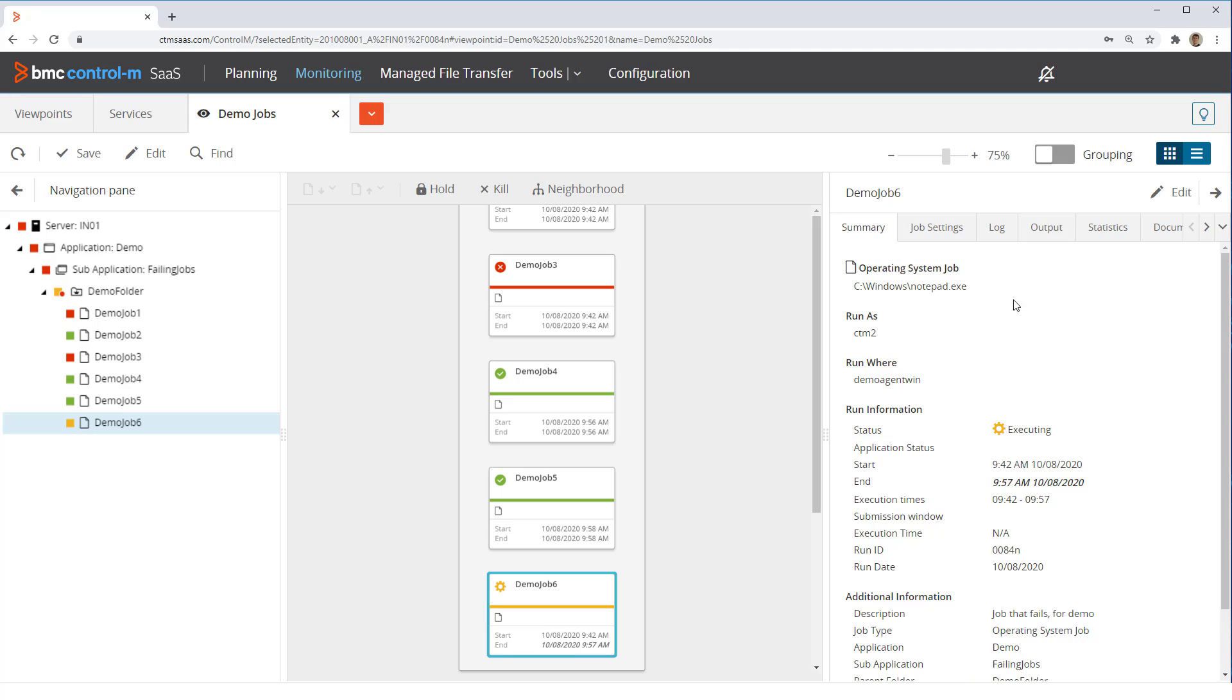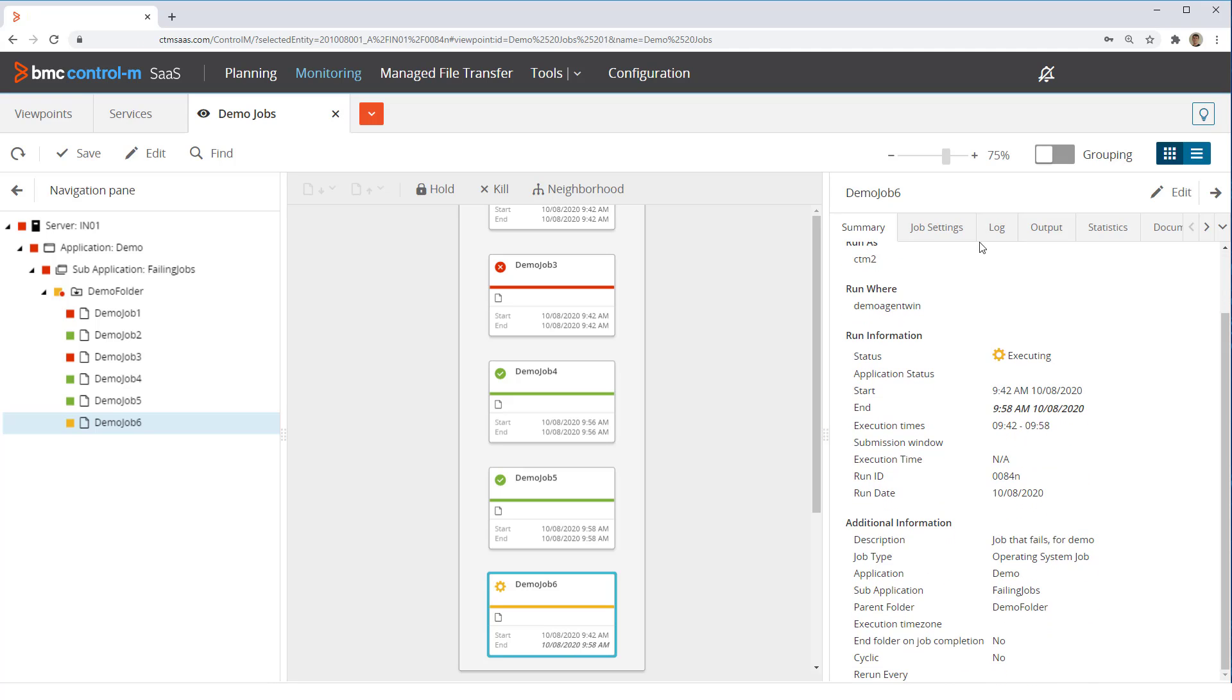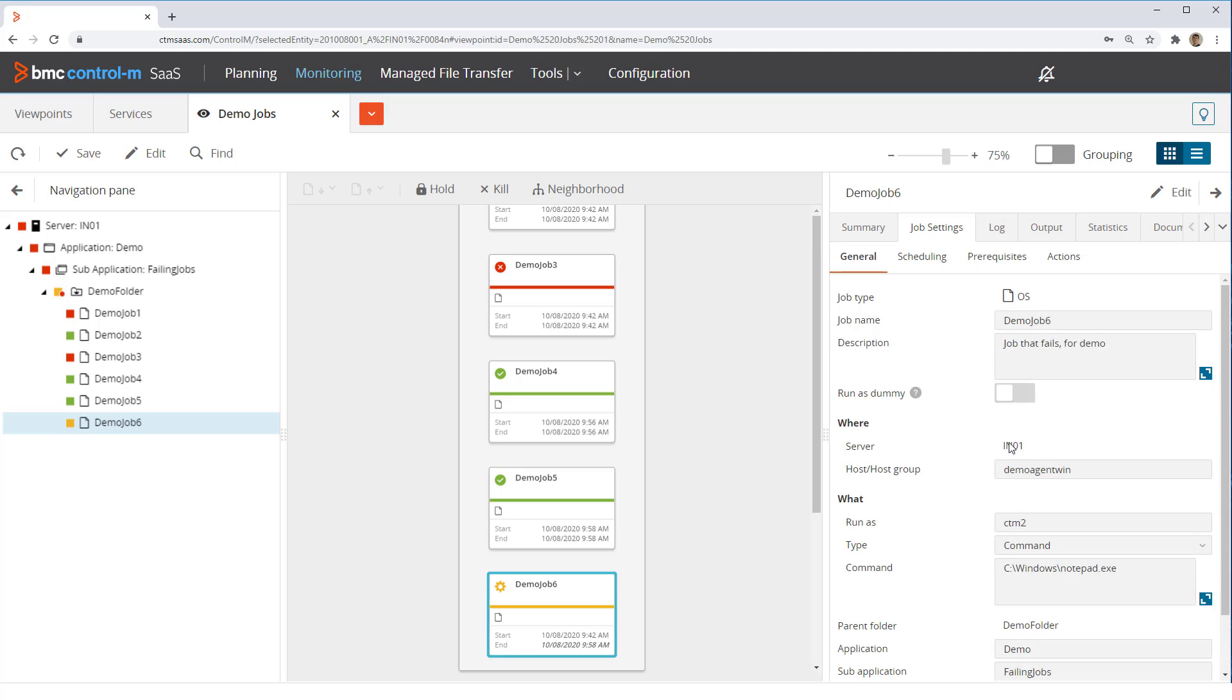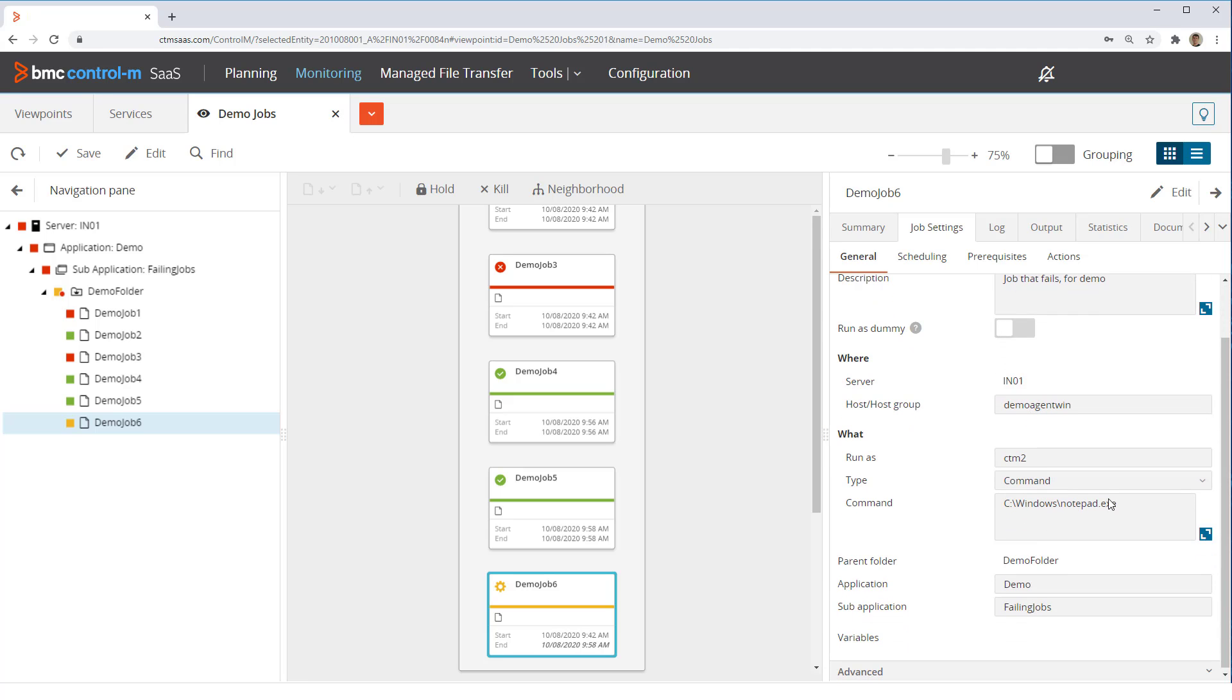Finally, looking at job 6, we see it is in an executing status and has been for a long time. Looking at the command it runs, we see it starts notepad.exe. The notepad application will not end until a user closes it, but because it was run as a batch job, there is no user that can see the window to close the application.